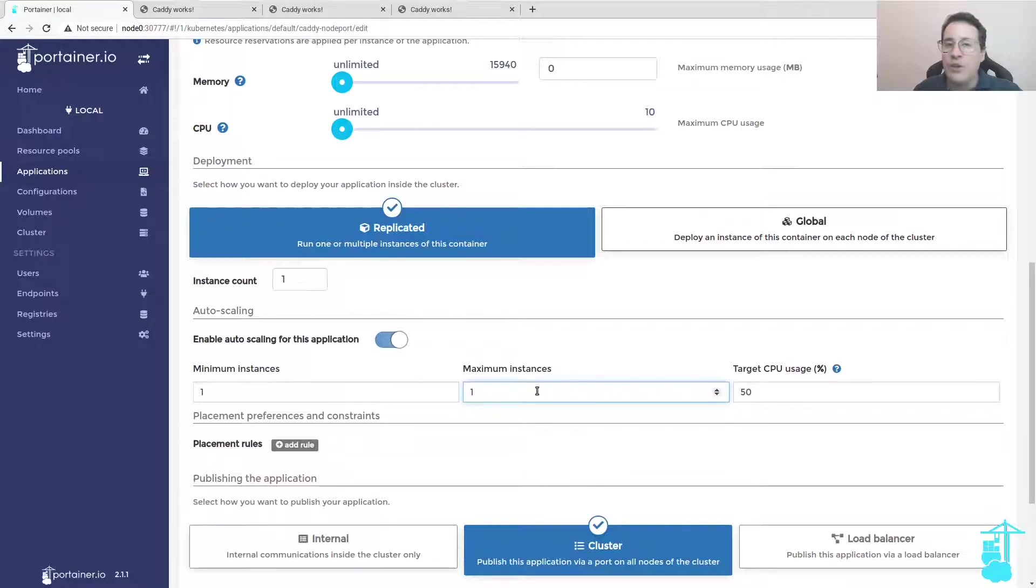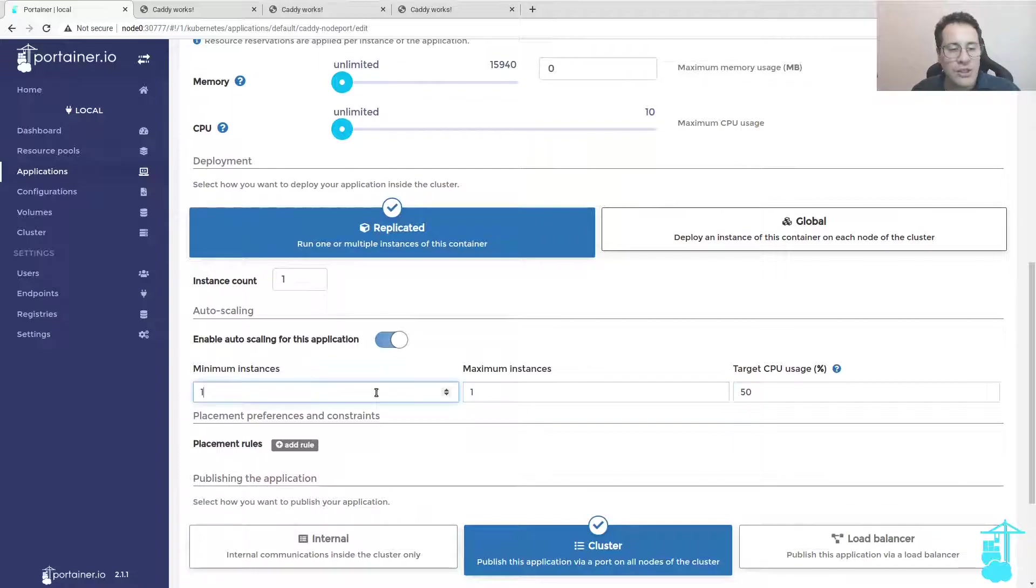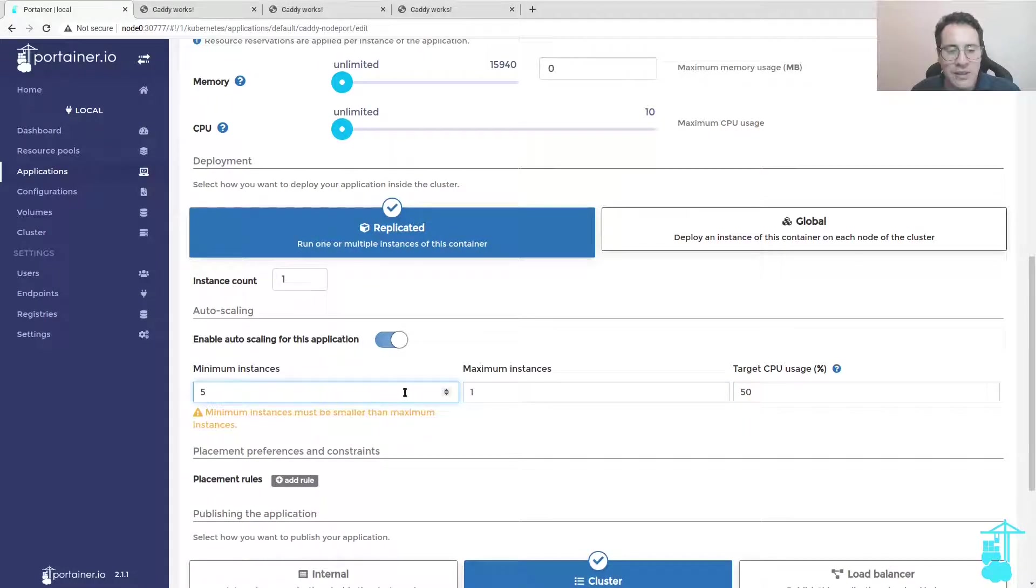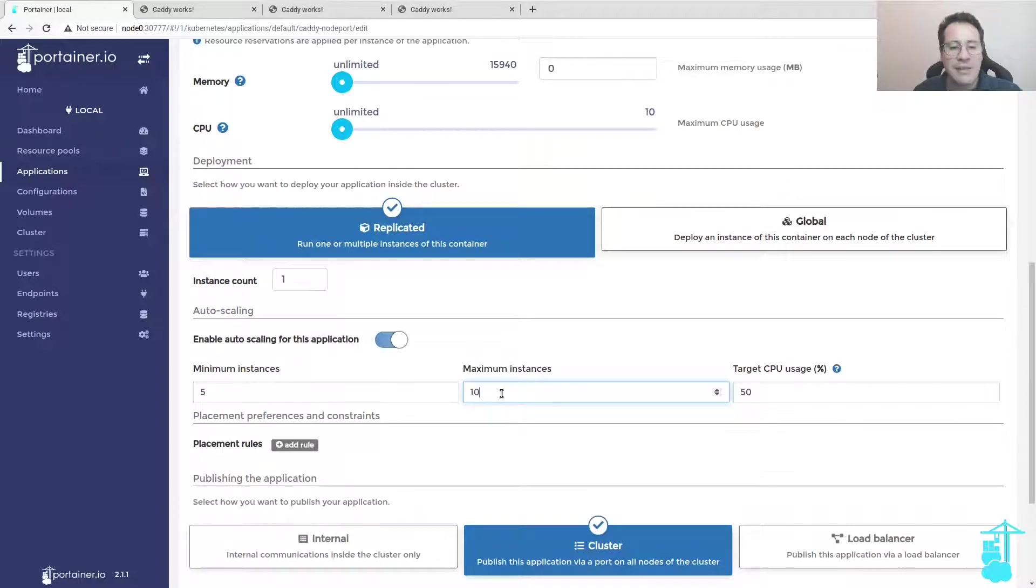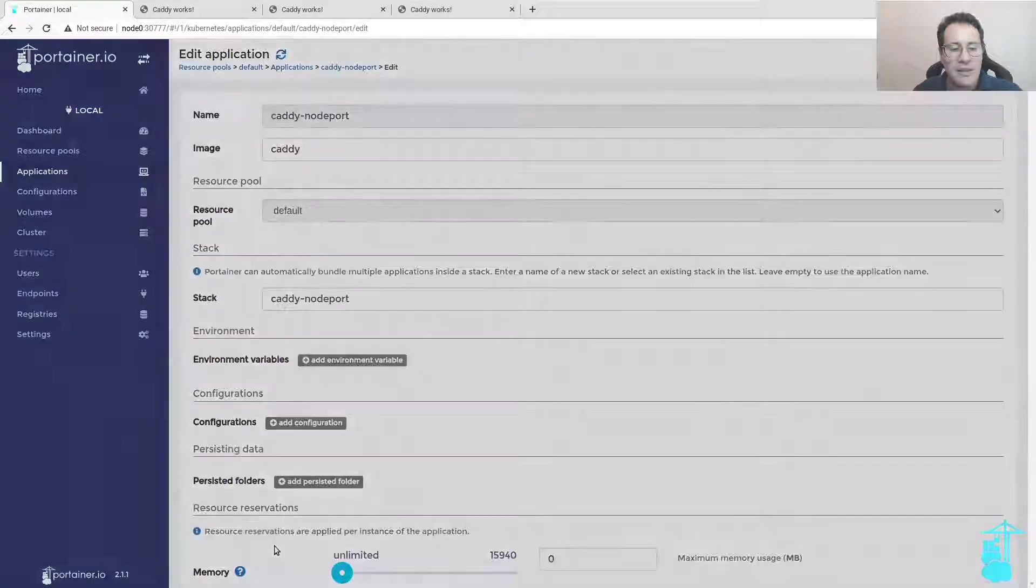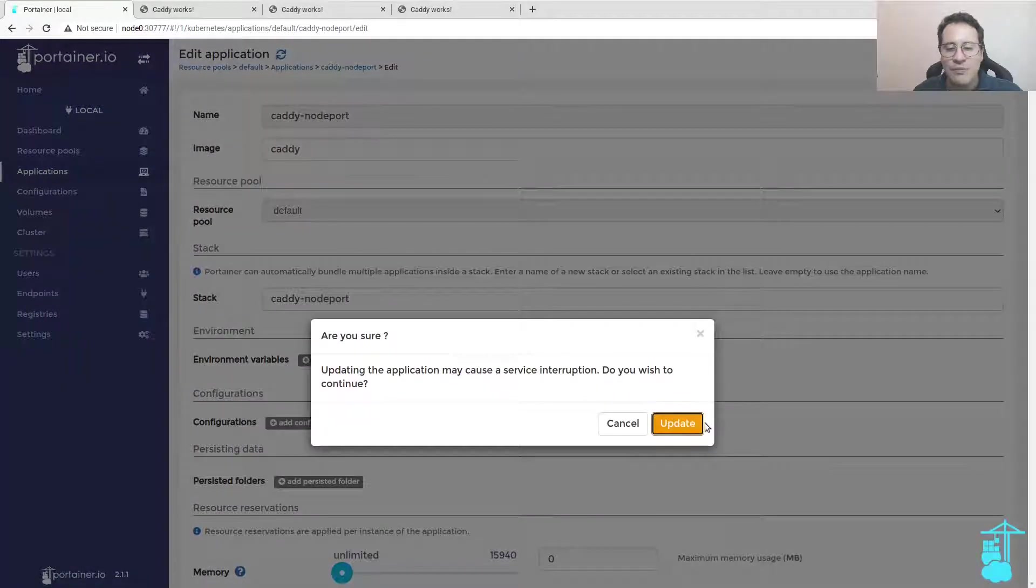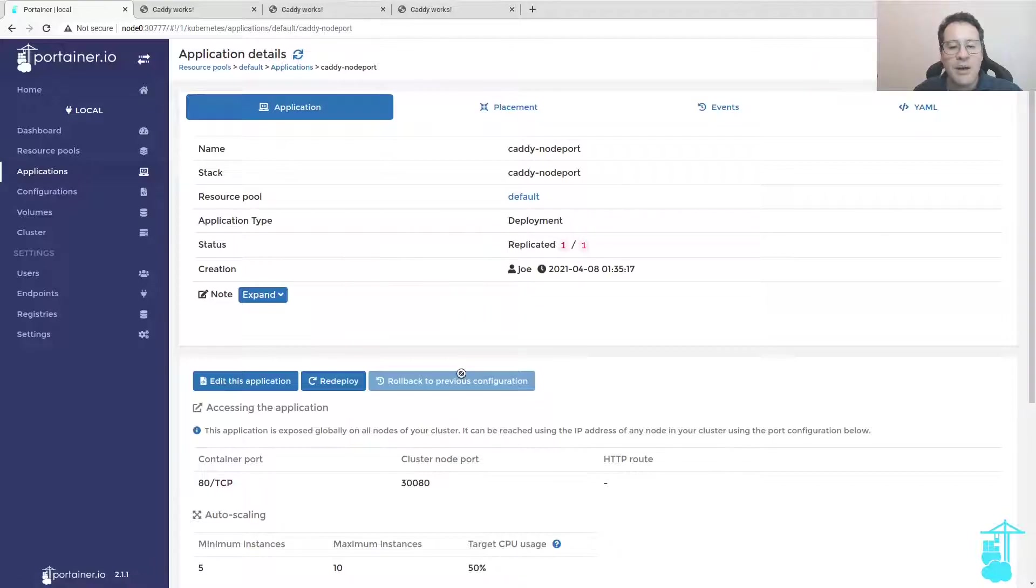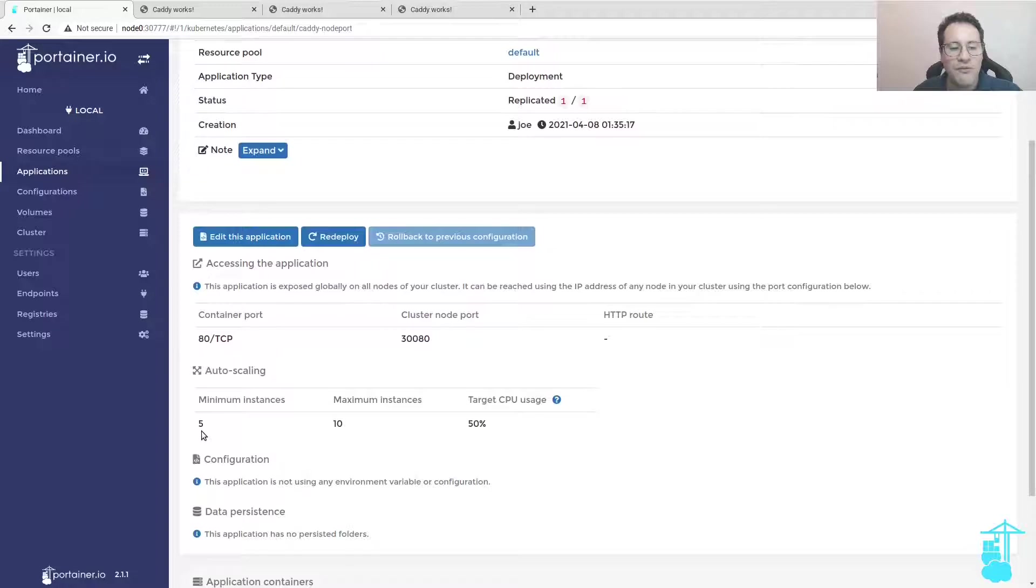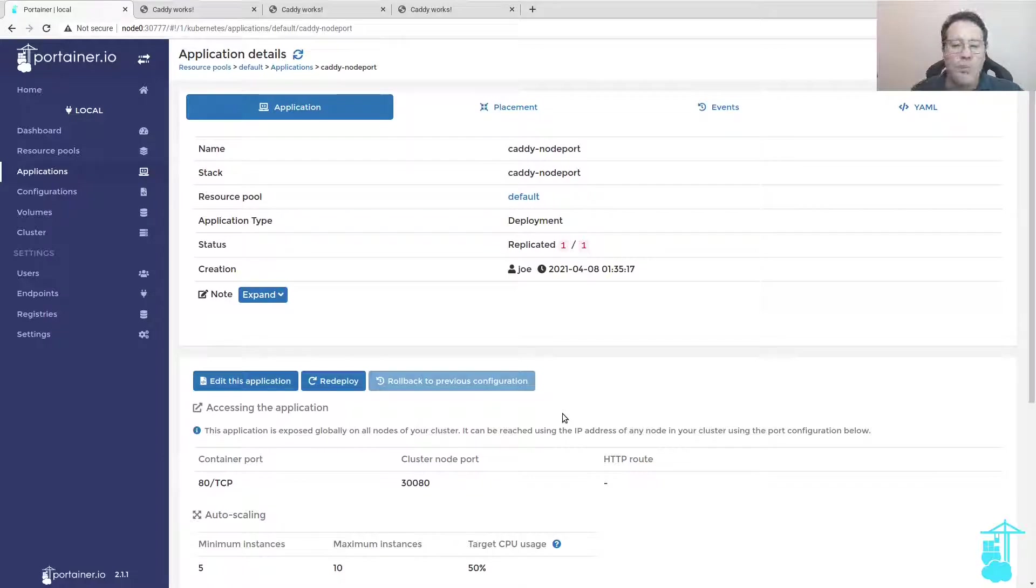I can for instance say that this application needs a minimum of five instances and a maximum of 10 instances. When I update this application, it's going to replicate the application on the minimum amount determined here of five instances. When more resources or more pods are required, the Kubernetes cluster will deploy up to 10 more instances.